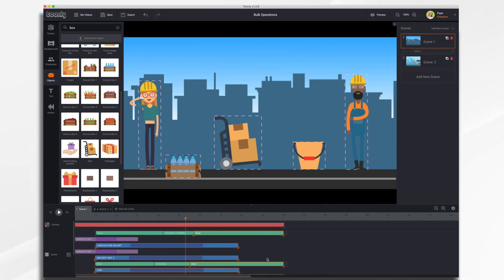And there you have it — bulk operations in Toonely. Thanks for watching.